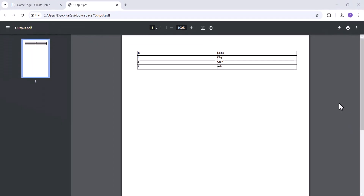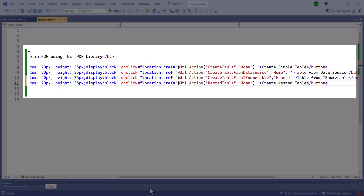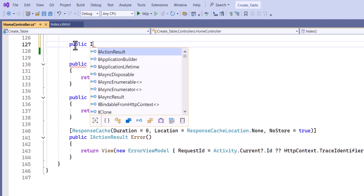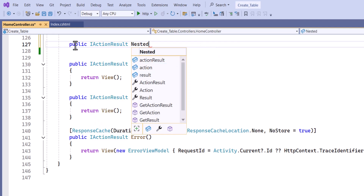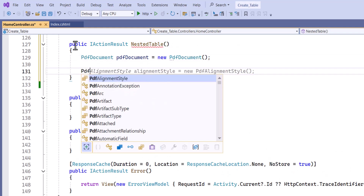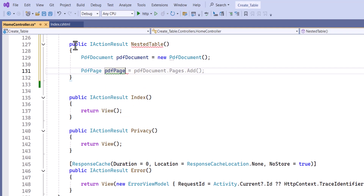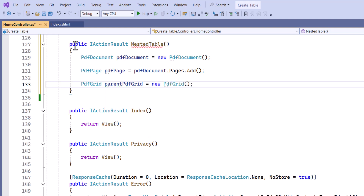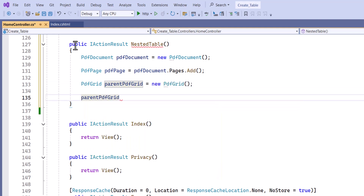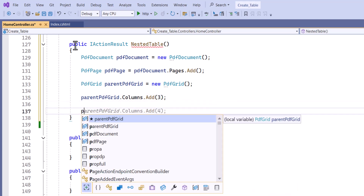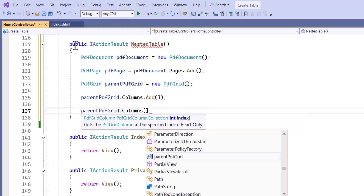Now let's see how to create a nested table in the PDF. I add a button for create nested table, then define an action method named nested table. Inside this method, I create a new PDF document, add a page where content will be drawn, create a new PDF grid instance, and add three columns to it. Then I set the width of the third column to 300.